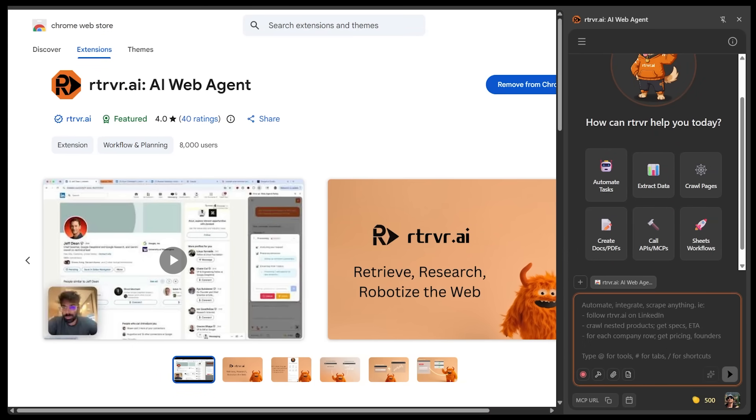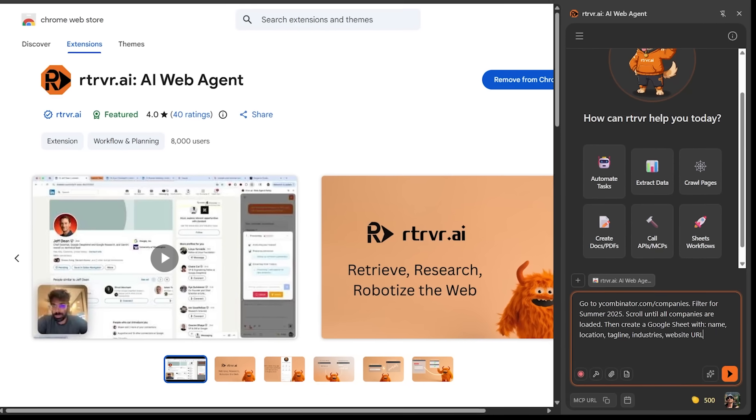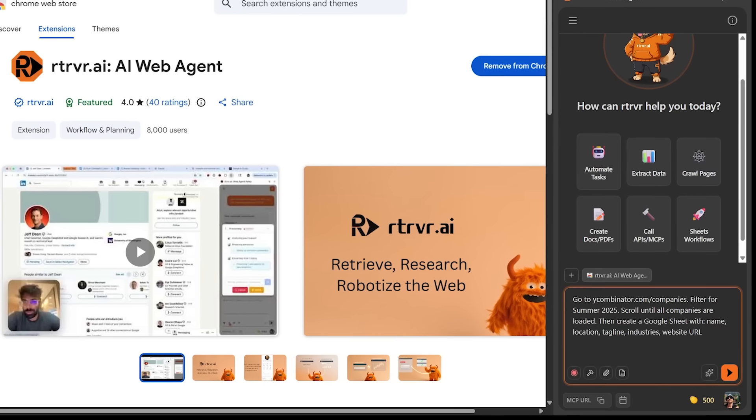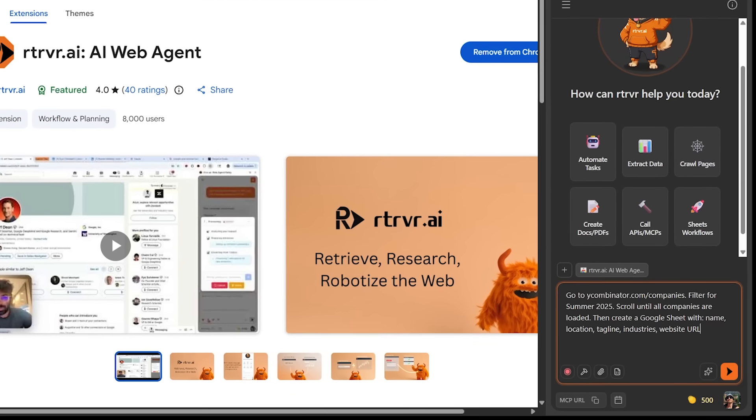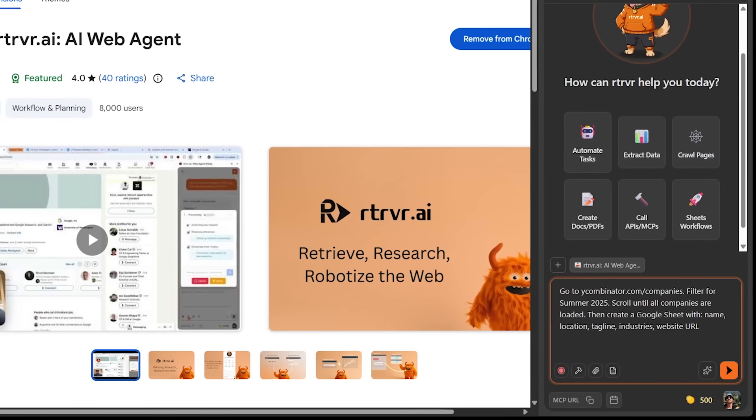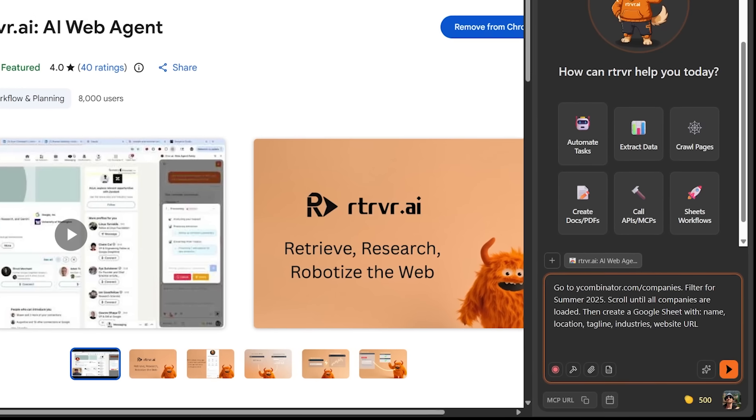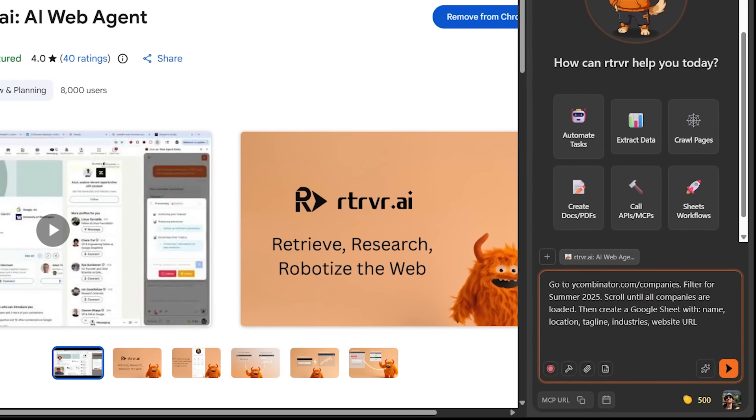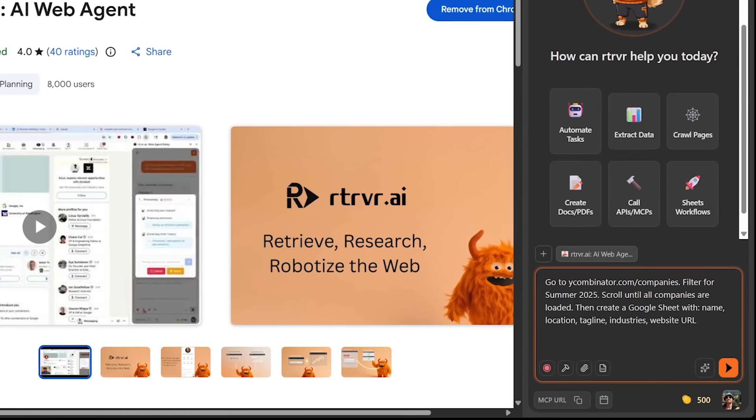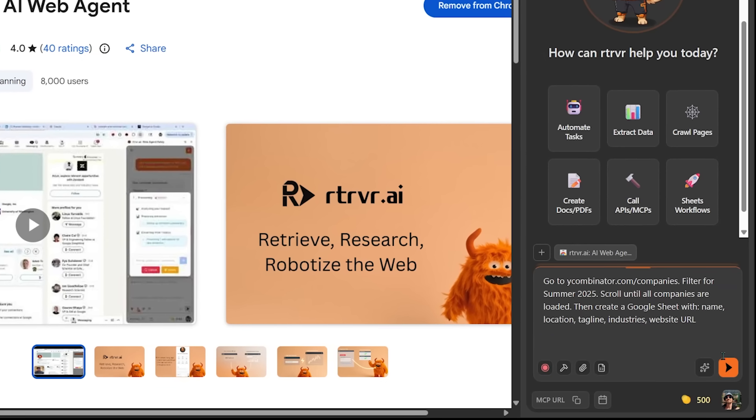Now here's the best part. All you got to do is tell Retriever what you want and it's going to execute the process step by step. All right, let's jump into the first demo. So we're going to scrape data and automatically build a Google Sheet. So I do have a prompt for this one. I'm just going to go ahead and drop it into the chat box here. I want Retriever to head over to this specific link and I want to filter for summer of 2025. I want Retriever to scroll until all companies are loaded. Then create a Google Sheet with the name, location, tagline, industry, and website URL. Let's go ahead and punch this in.